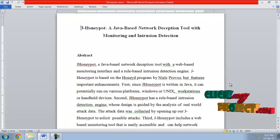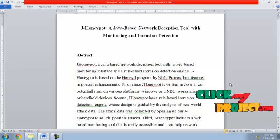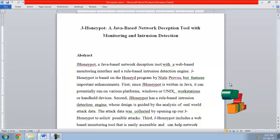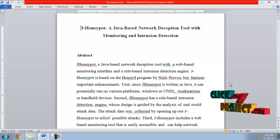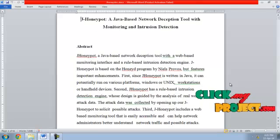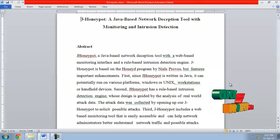Third, J-Honeypot includes a web-based monitoring tool that is easily accessible and helps network administrators better understand network traffic and possible attacks.